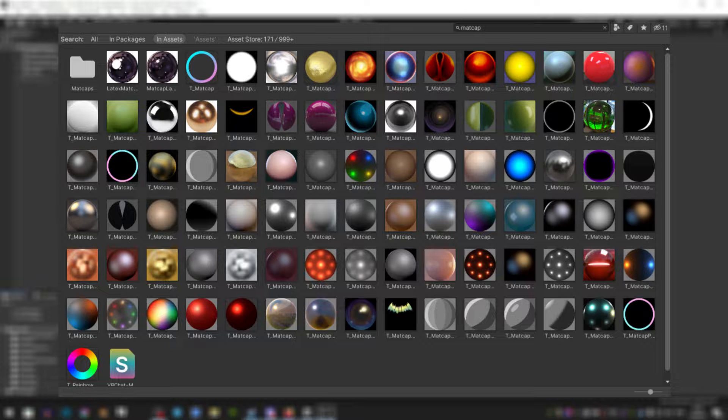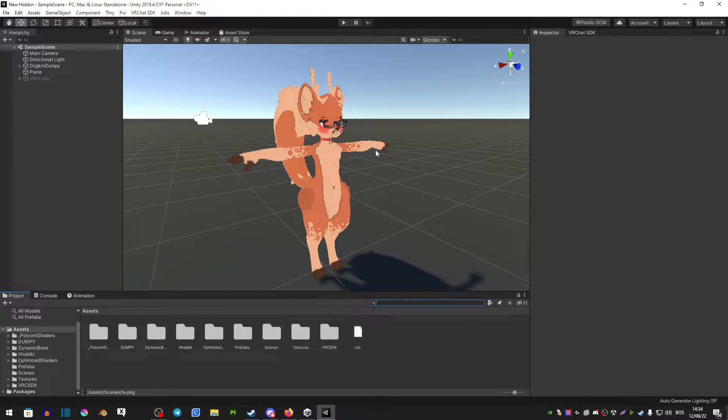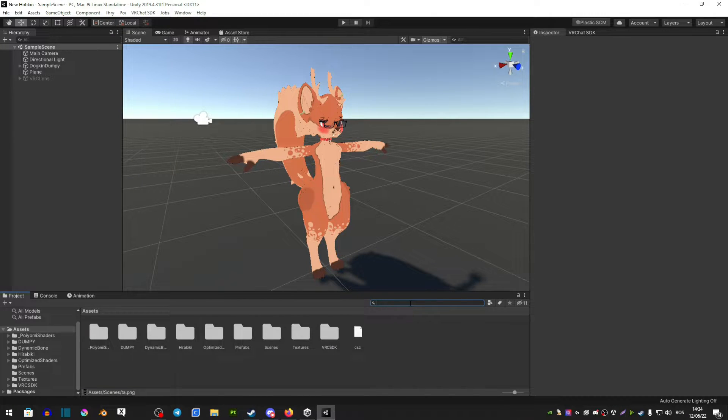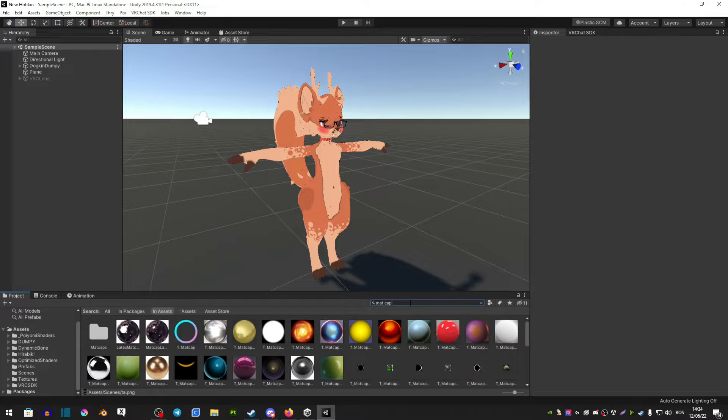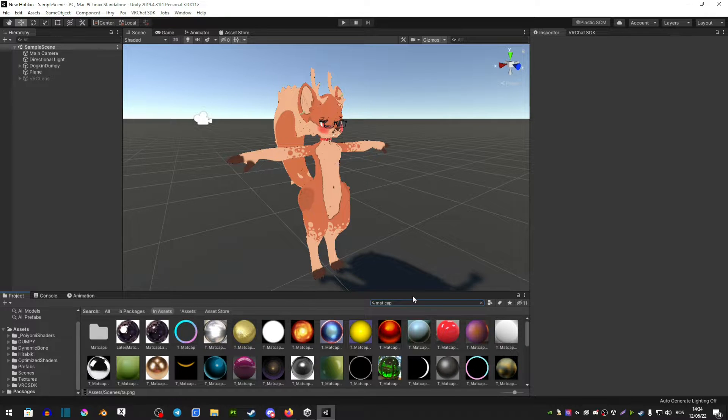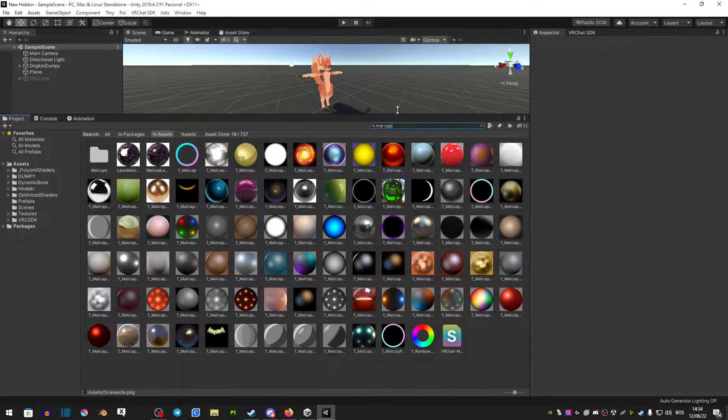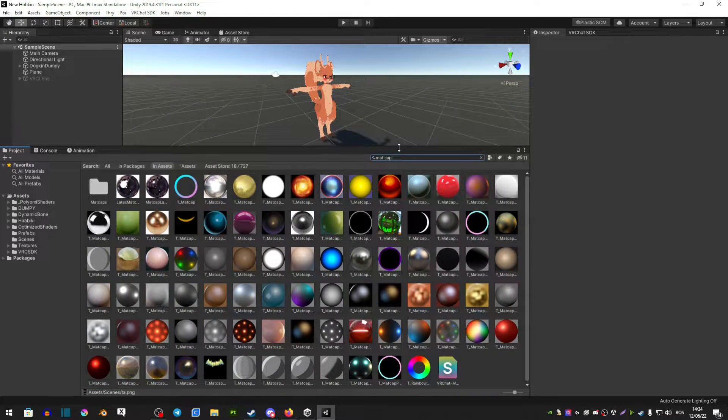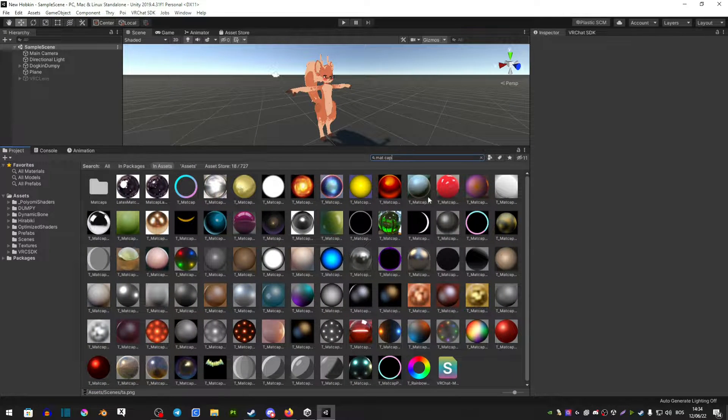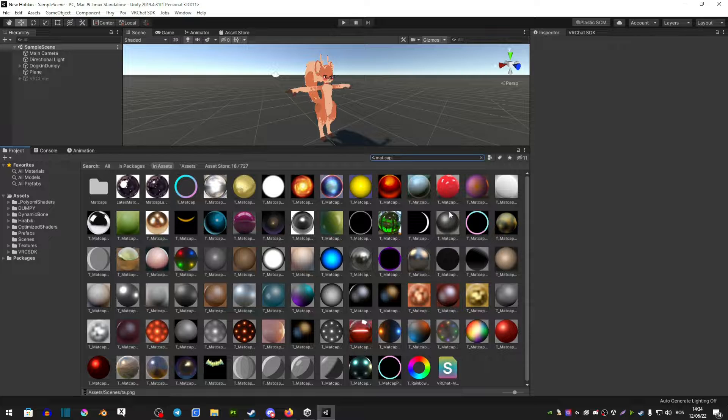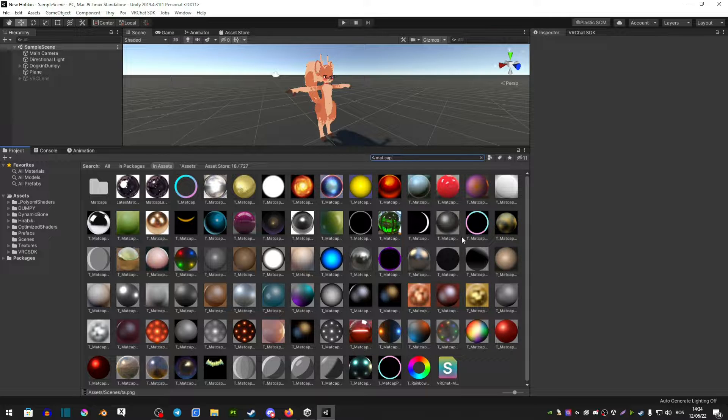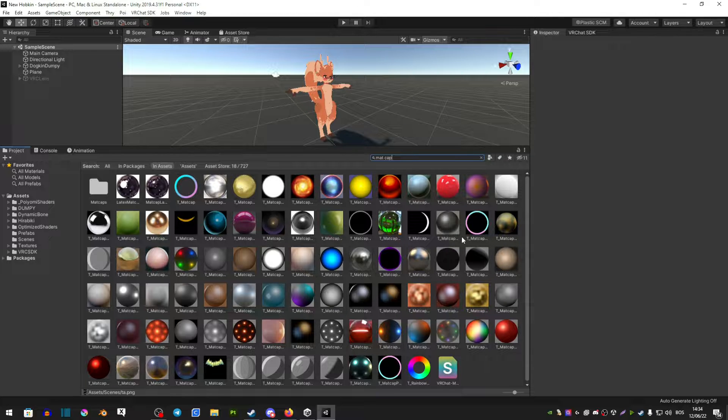So today I'm going to show you how to mess with them. What you want to do is type into this search bar 'matcap' and as you can see here you have a lot of materials that you can mess with and either put on clothing or put on your avatar.